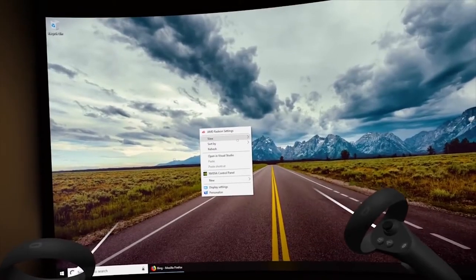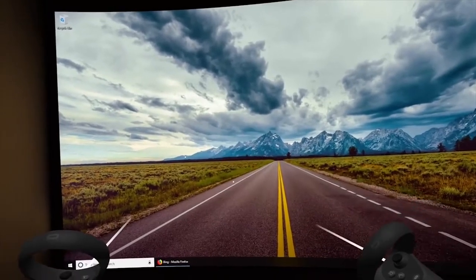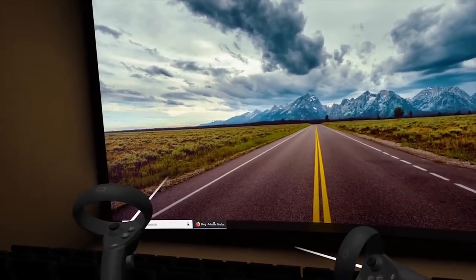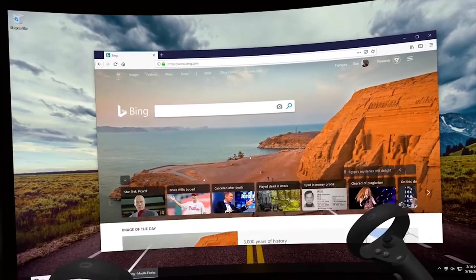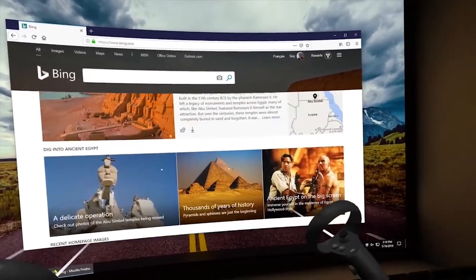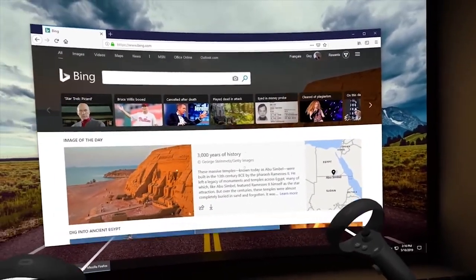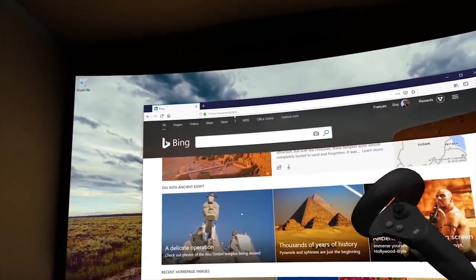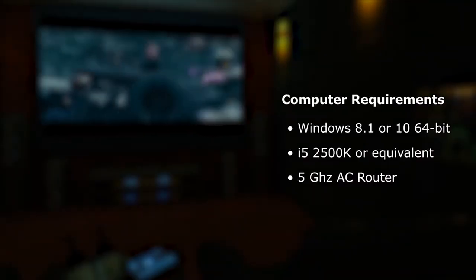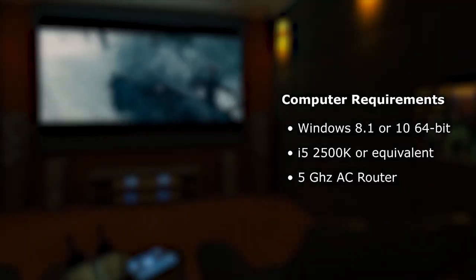If you're not familiar with what Virtual Desktop is, it's a magical piece of software which enables you to stream anything from your PC directly inside of your Oculus Quest completely wirelessly. And no, you do not need a PC VR-ready machine, as you could use a third-party cloud-based software called Shadow, but it's not available in every country.